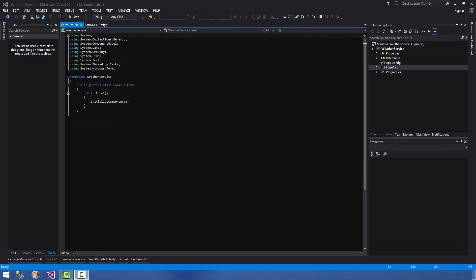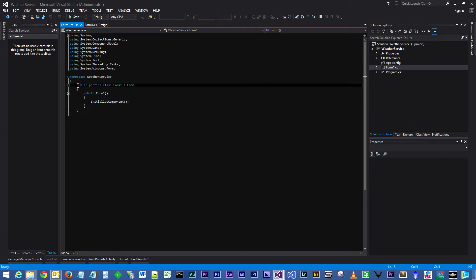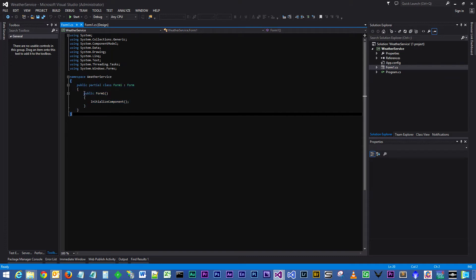The first thing we are presented with in the code behind the form is the namespace area, the forms class, and the constructor within the form.